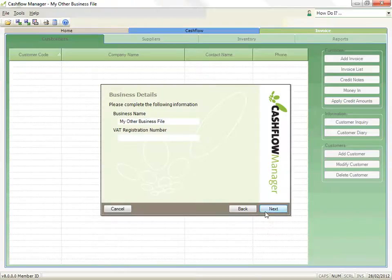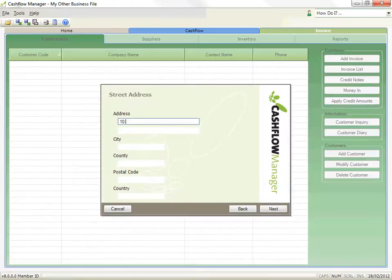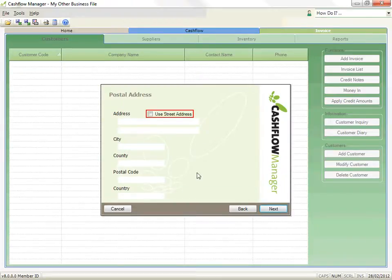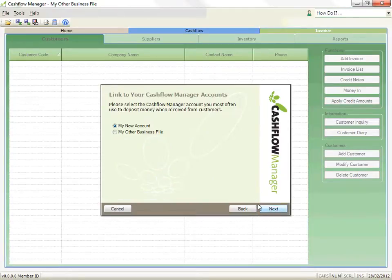Record your street address and then click on Next. Record your postal address. If it is the same as your street address, simply click on the Use Street Address checkbox. Click on Next to continue. OK, you've finished. Click on Next.